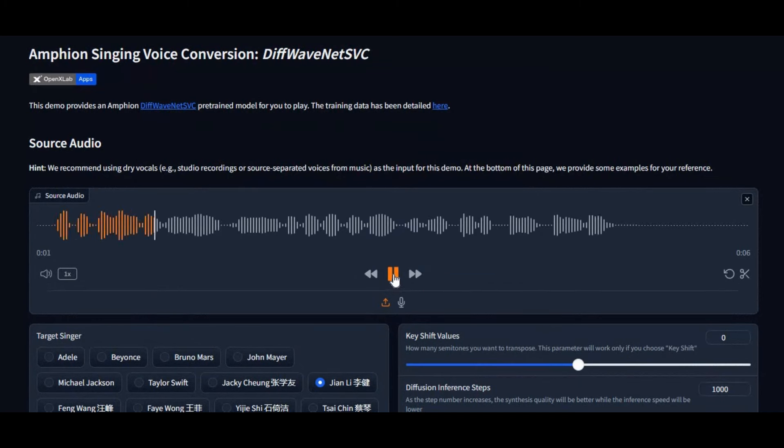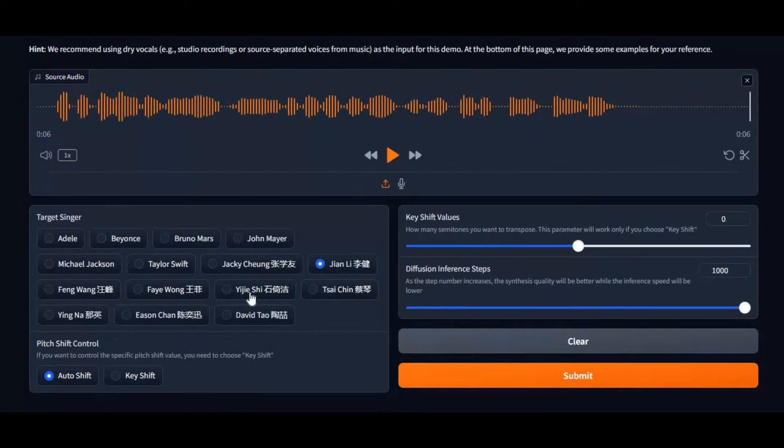With this amazing AI tool you can convert your voice into your favorite singer's singing voice. Then choose your favorite singer from the list.